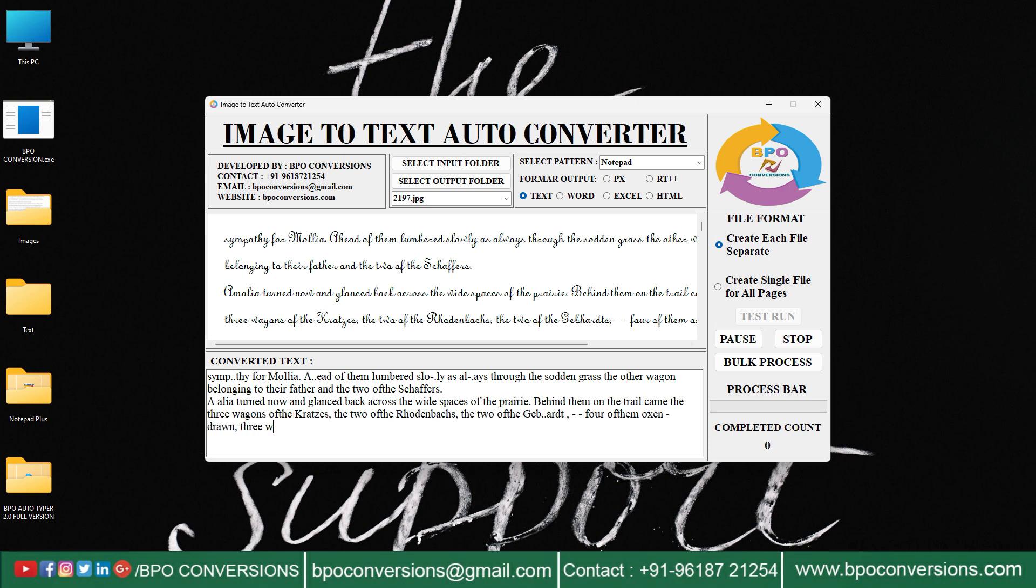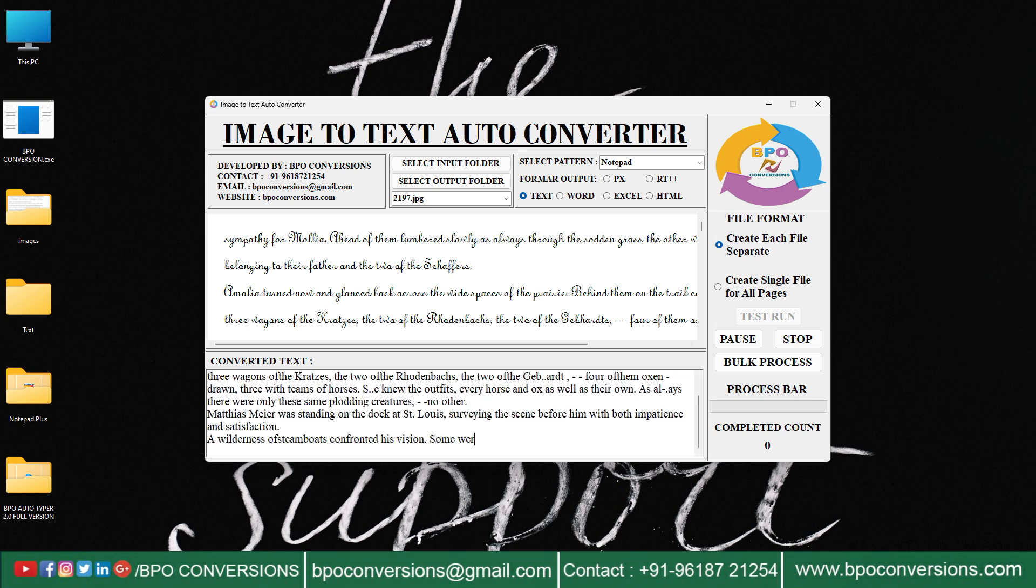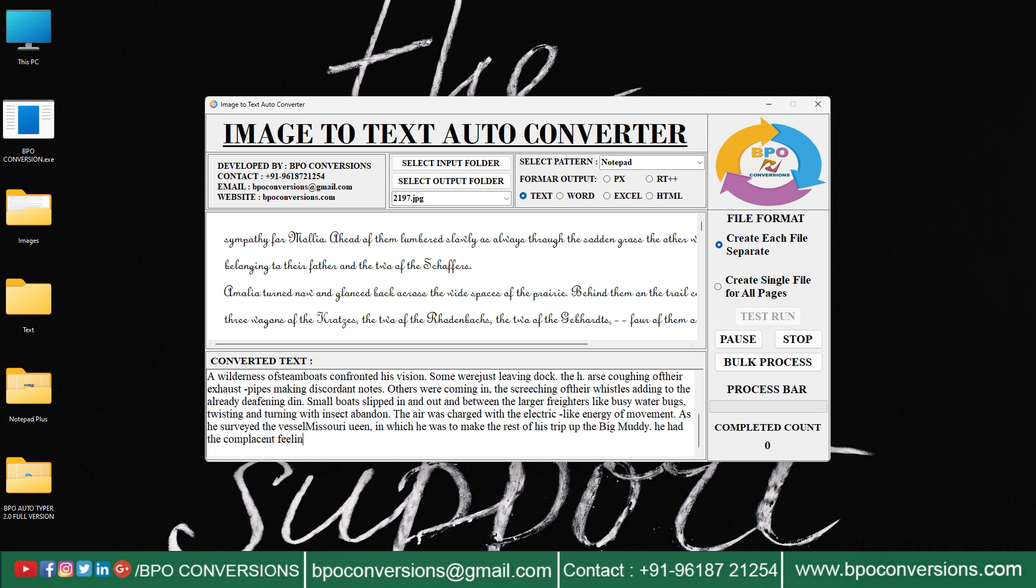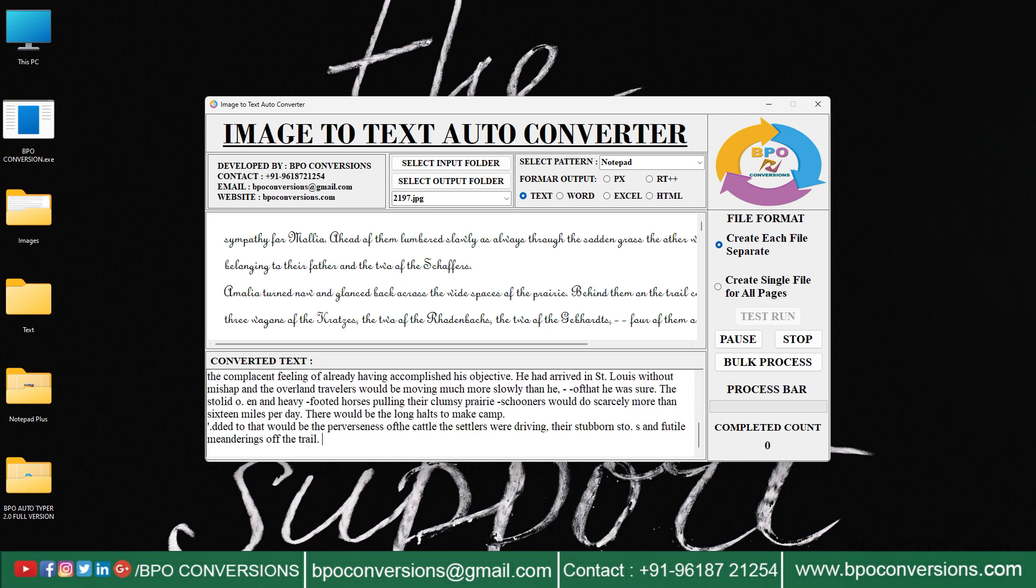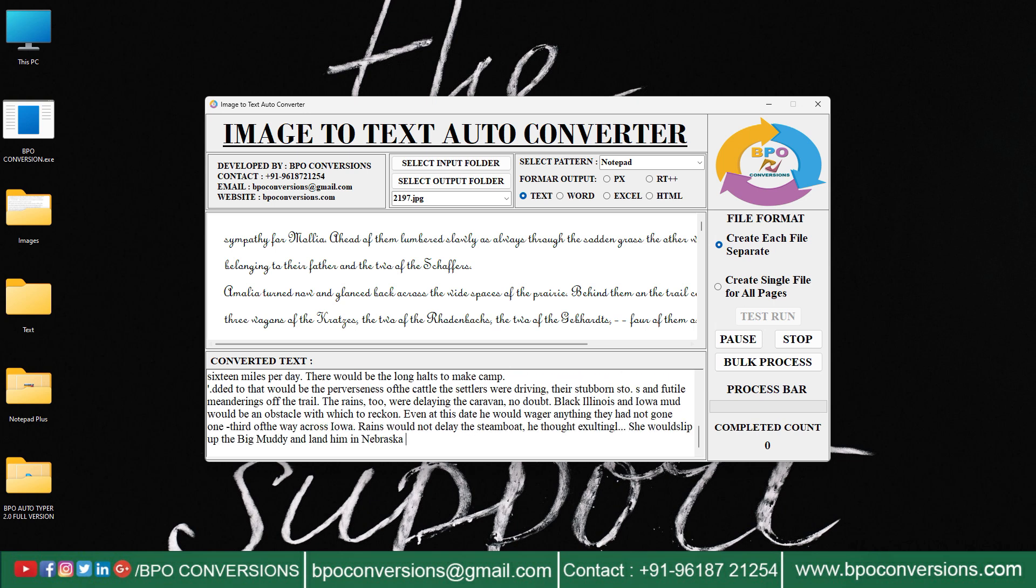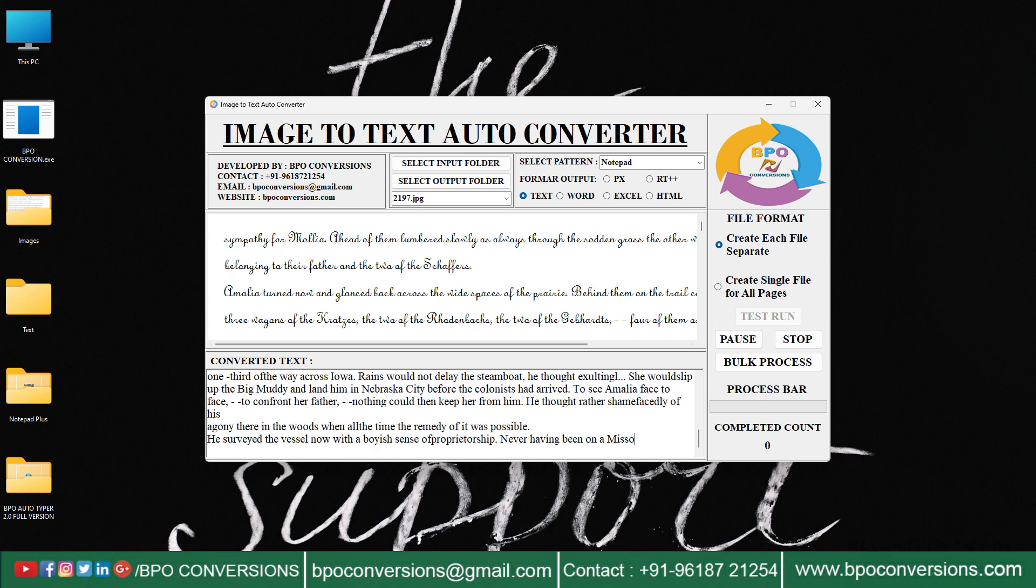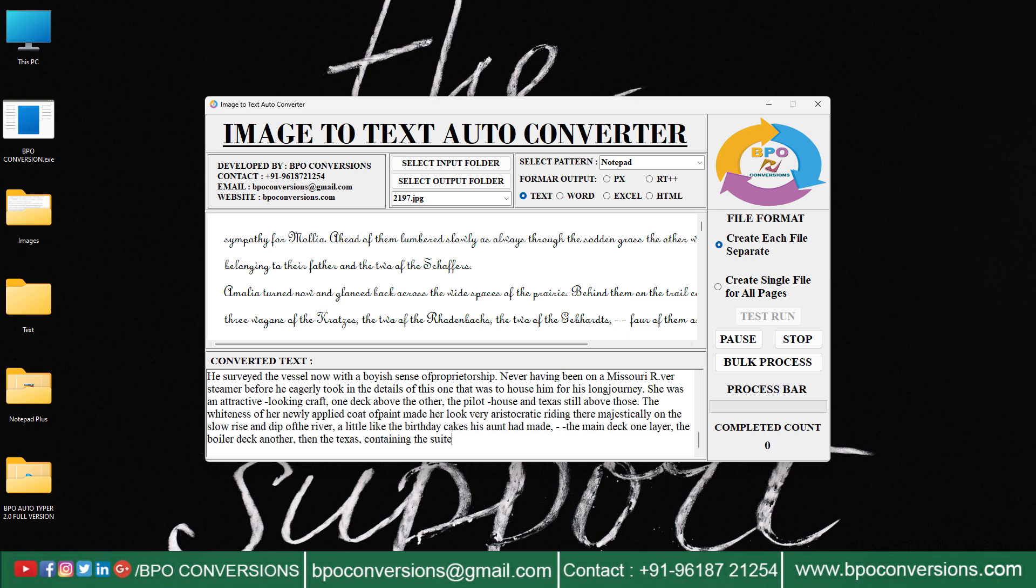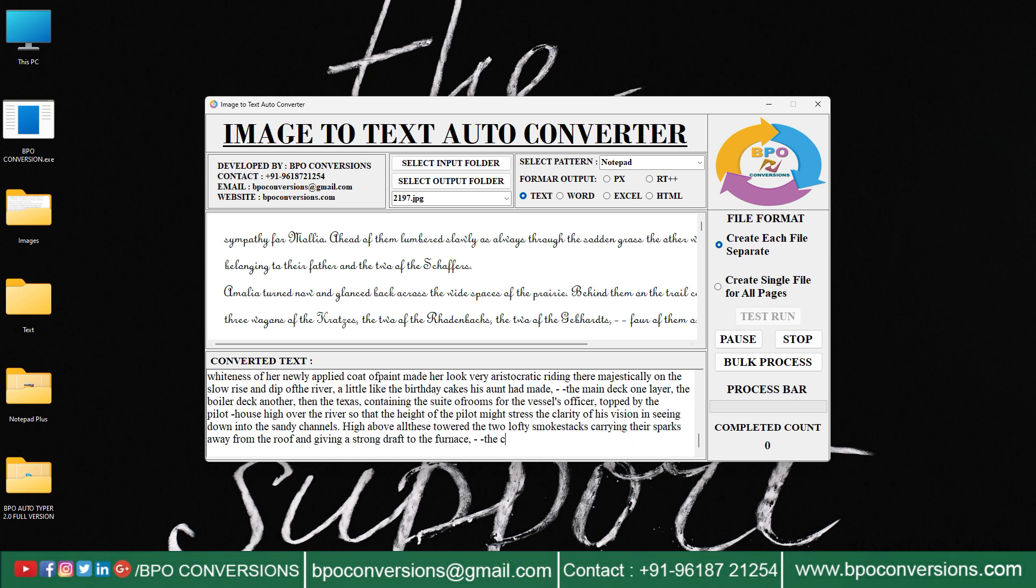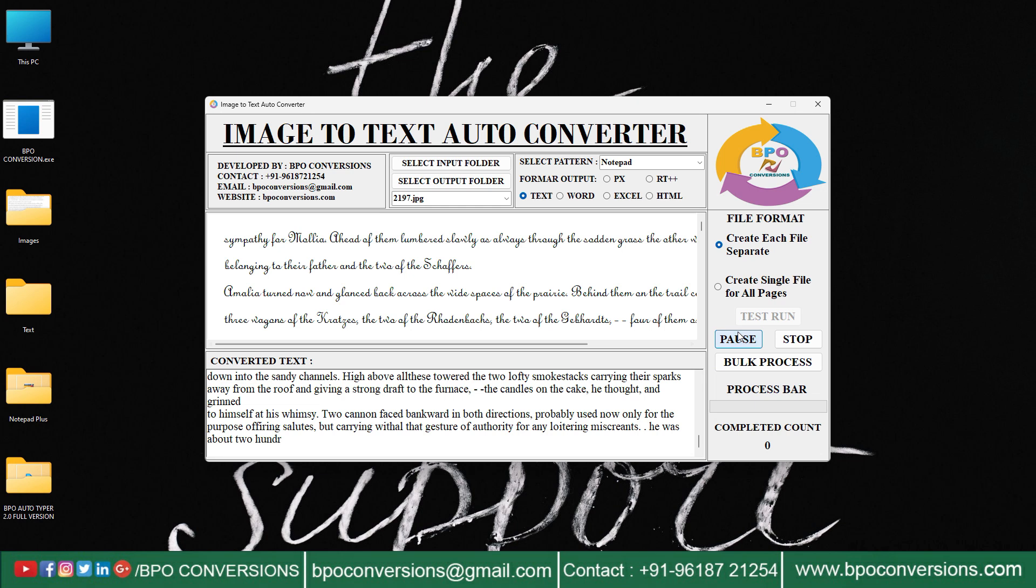You can see how the test run process is going on. First, I will explain what image-to-text conversion is. Image-to-text conversion, also known as Optical Character Recognition (OCR), is the process of extracting text from images. Your data entry company will provide you images which we will convert into text format. After that, click on bulk process.